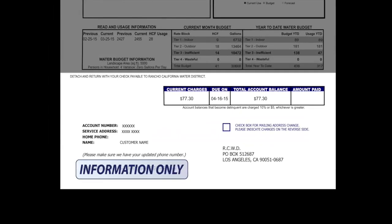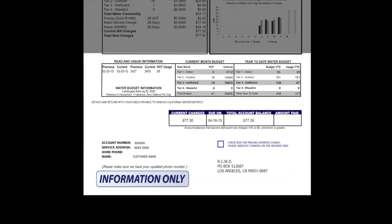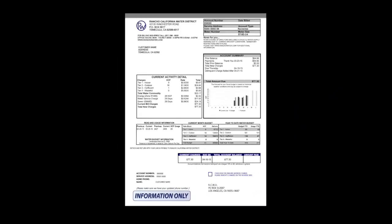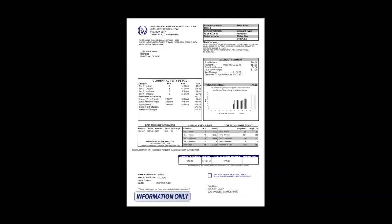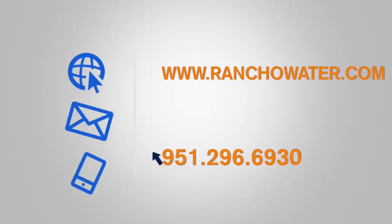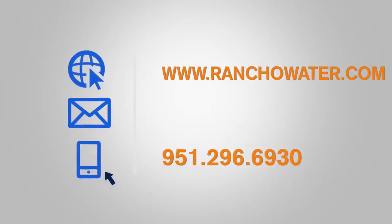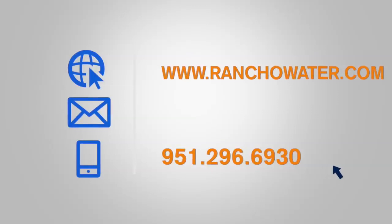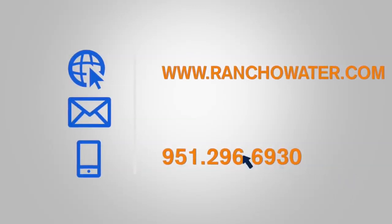At the very bottom of your bill is an area you can detach and mail back to the District with your payment. You can also pay online at www.Ranchowater.com or call the District at 951-296-6930.